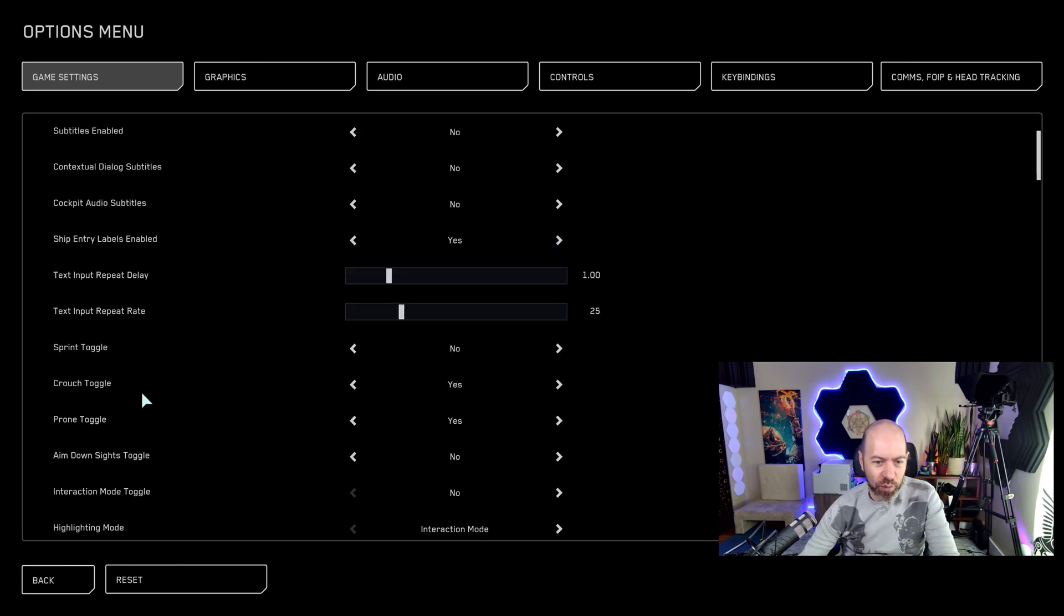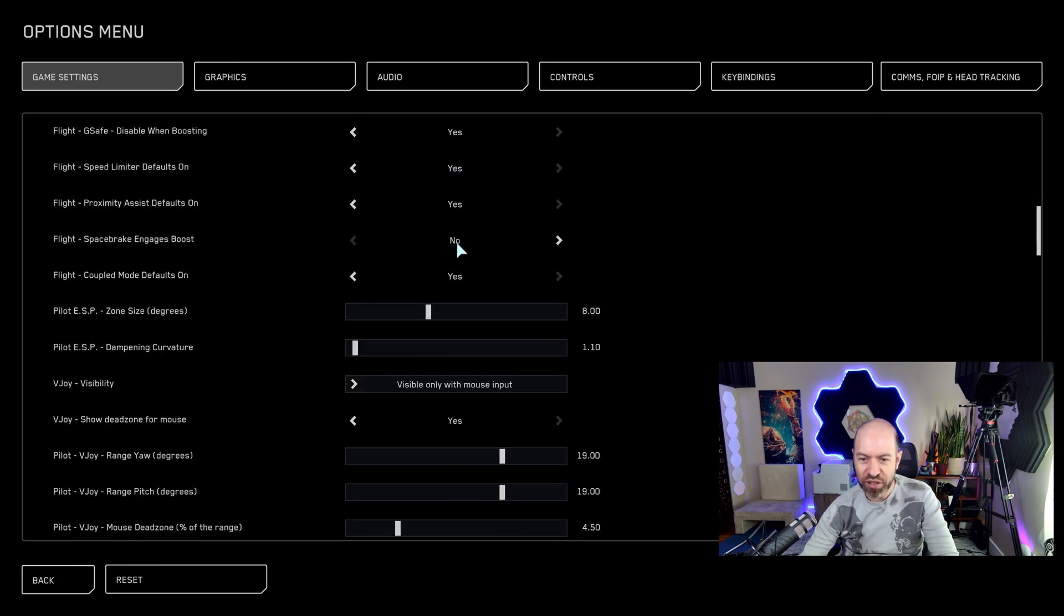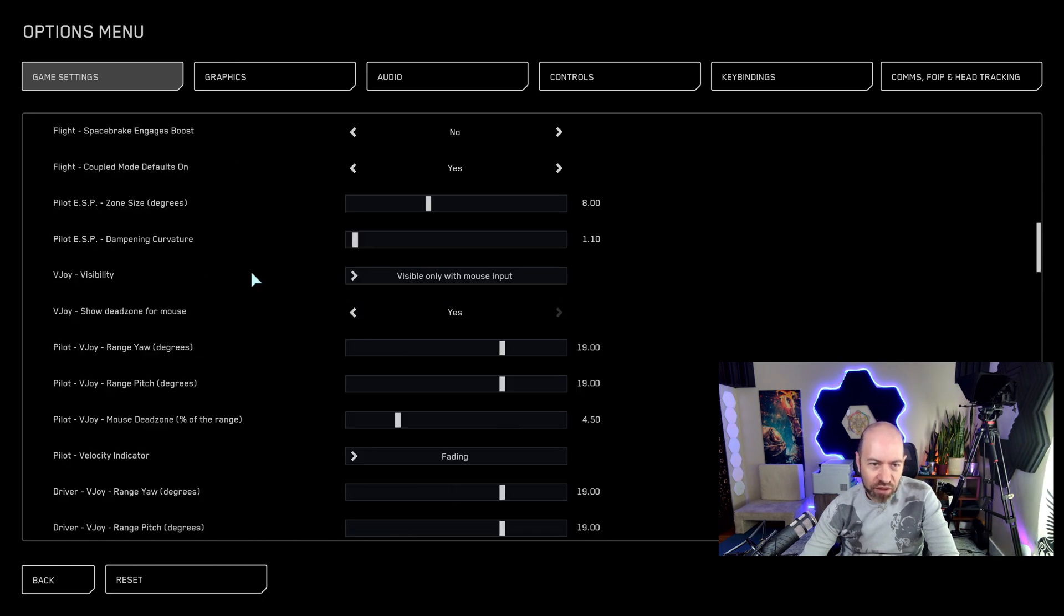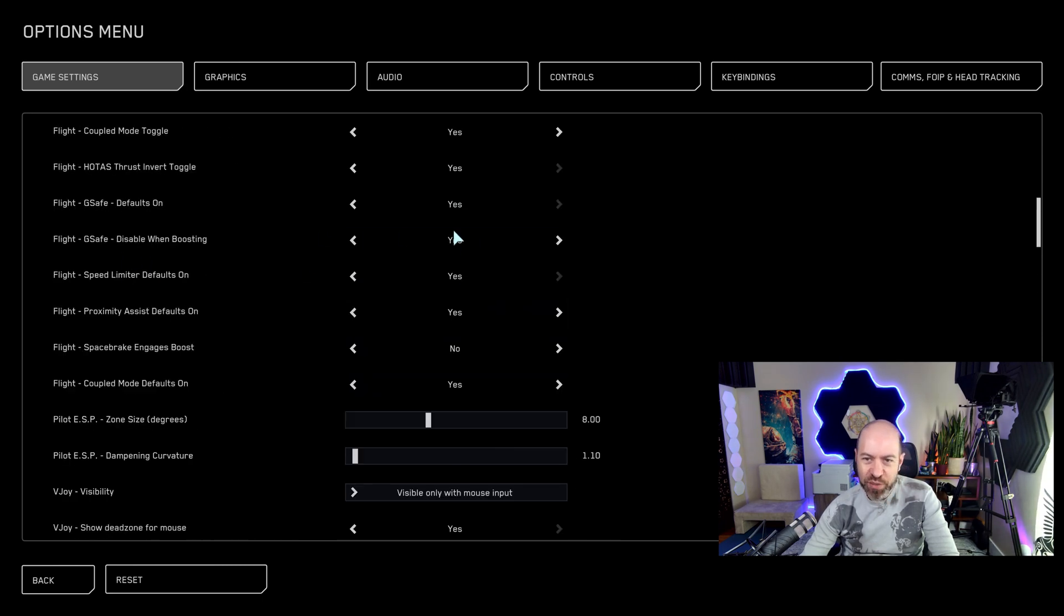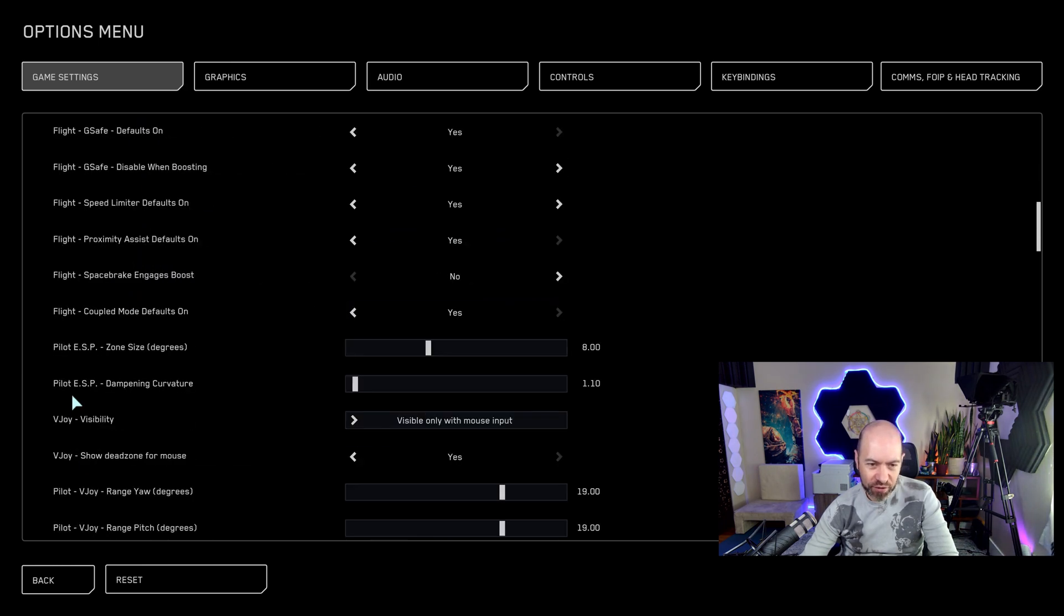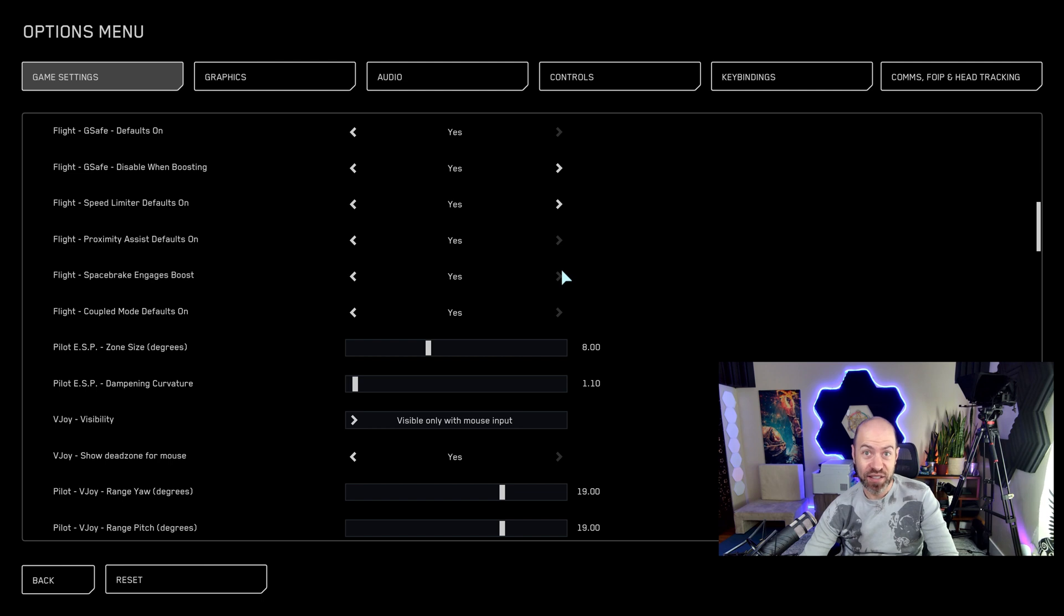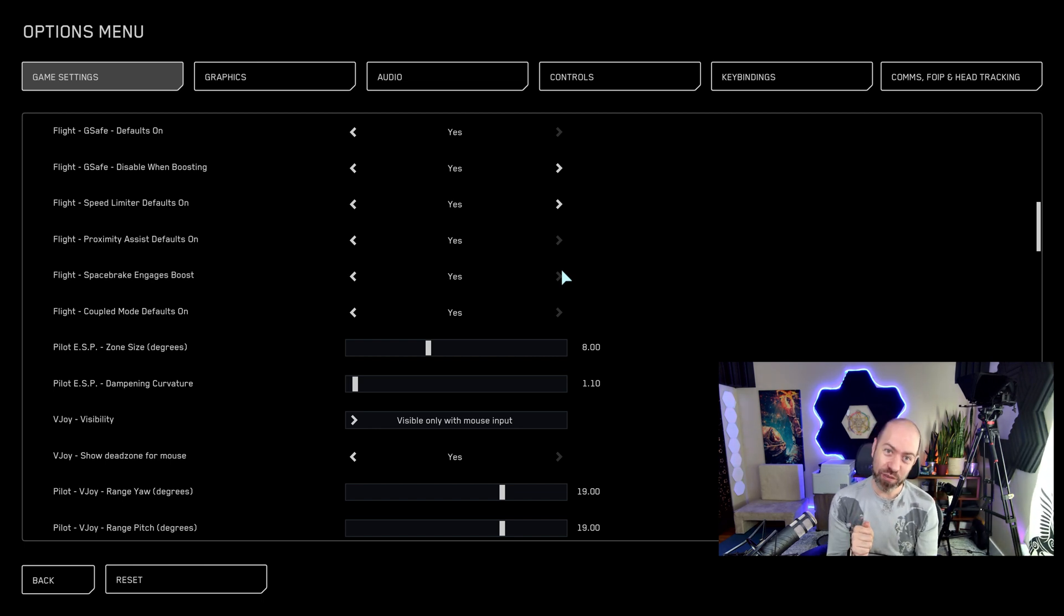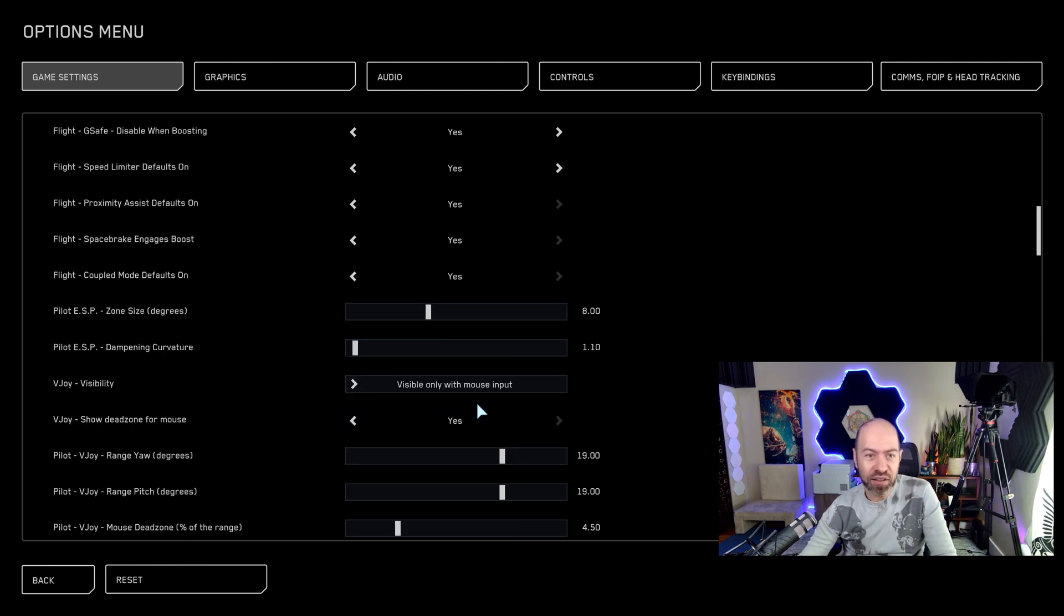The main thing we want to turn on is space brake using throttle. So you can just scroll down here until you see space brake engines boost. We're going to start at the top, and it's going to be down here under flight. And right when you hit pilot ESP, you've gone just a little too far. So space brake engines boost, turn that to yes. That way, when you hit your space brake, it's going to use some of your boost to help stop you.